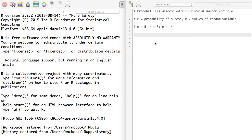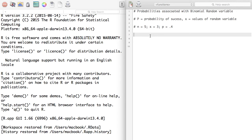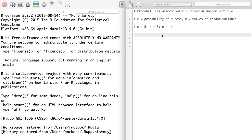Now let's look at the binomial random variable. The binomial distribution function is nCx * p^x * (1-p)^(n-x), where p is the probability of success and x are the values of the random variable. For this example, n is equal to 5, x takes the value 3, so we are interested in three successes out of five, and probability of success is 0.4.